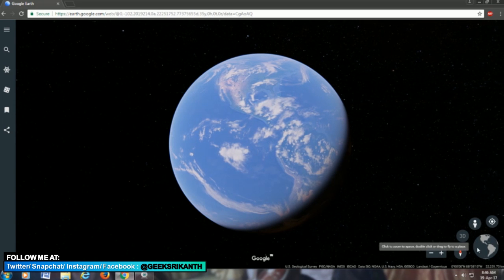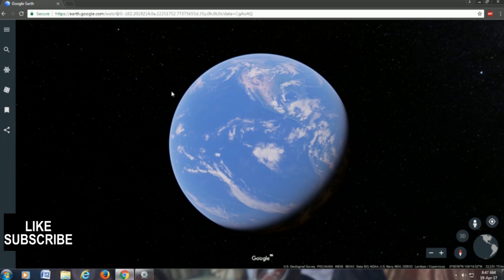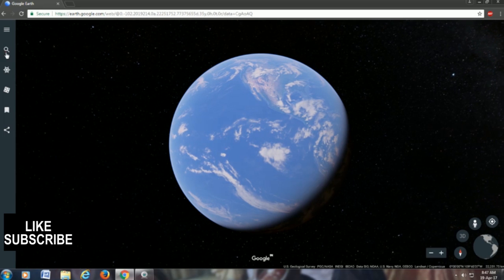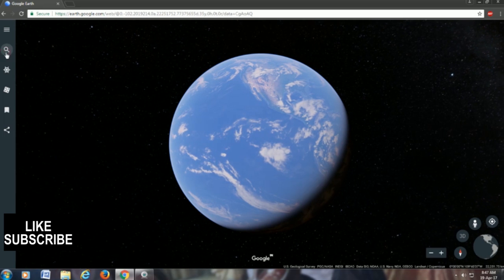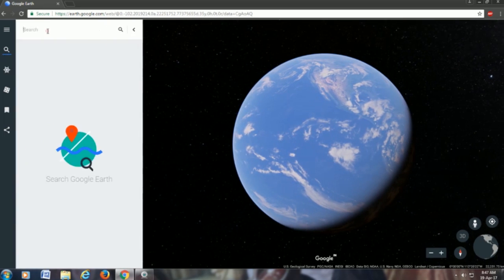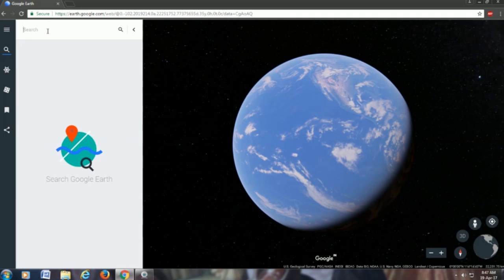Let's check it out. Let's go and search some area. Let's say New Delhi, India.